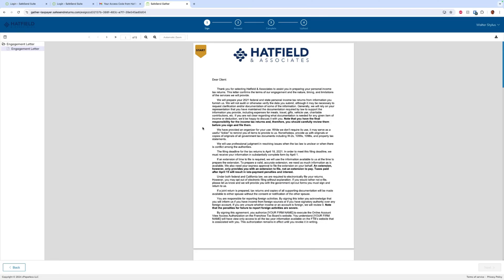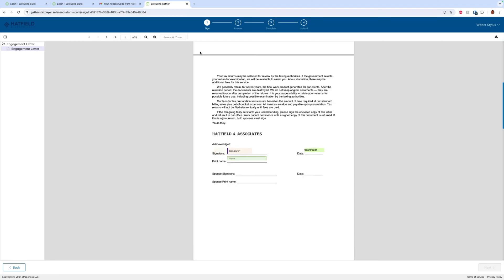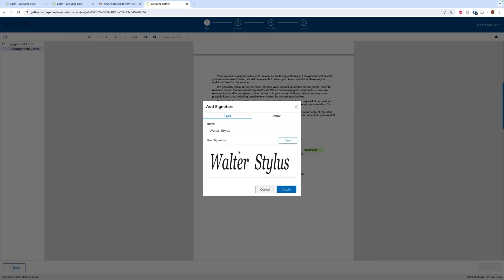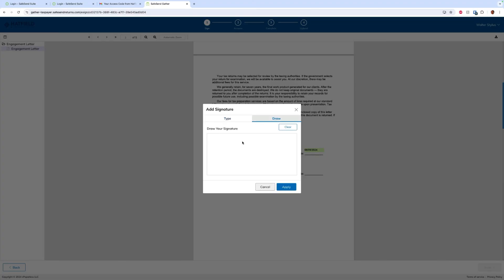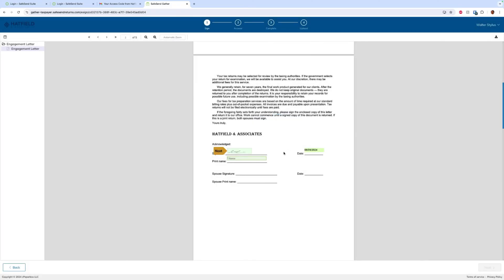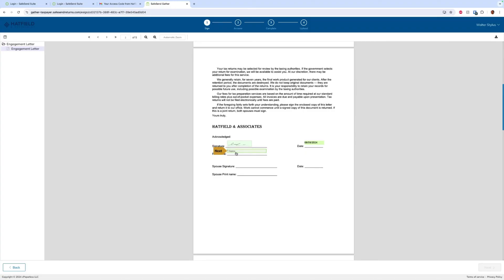We're going to click 'Get Started' and the first thing we're going to do is e-sign. Today we have an engagement letter, so to sign it we'll click 'Start.' We'll be taken to our signature box, and when we click on that we will be asked to type our name, or we can draw it if we're on a mobile device, a tablet, or using our mouse to place our signature. We apply that signature and click next.